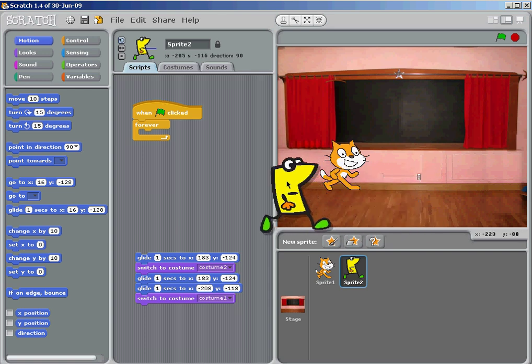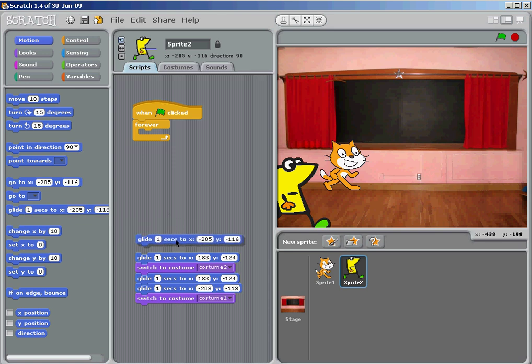So when I double click there, watch the glide to X and Y axis. You'll see that it automatically changes. So he's going to start at minus 205, minus 116.